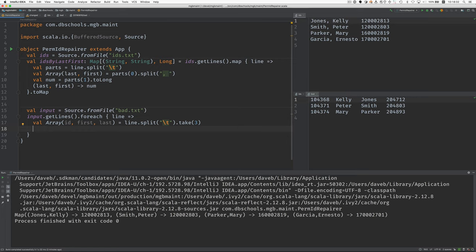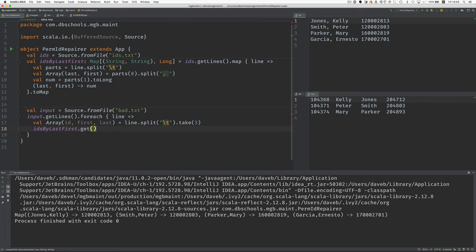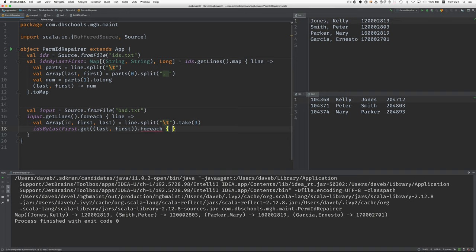Now, using the last name and the first name, we want to search our map to find the permanent ID for each one of these students. We're going to use get on IDs by last first. We say get, and here we have to give the key. The key is a tuple of the last name and first name. Then we may or may not get a result. If we do get a result, then we should do for each perm ID. For each suggests that there's maybe more than one, but really they're going to be zero or one.